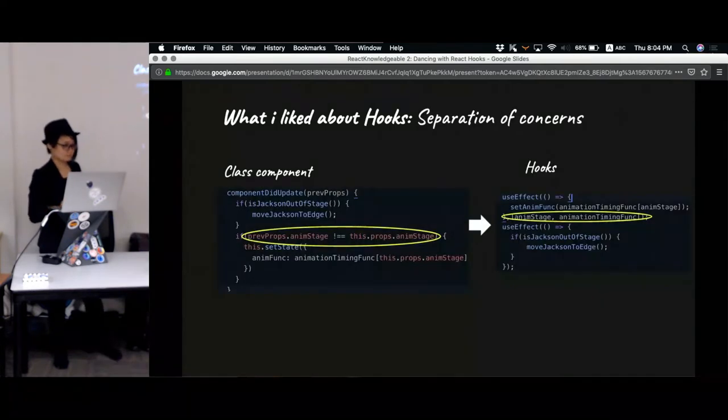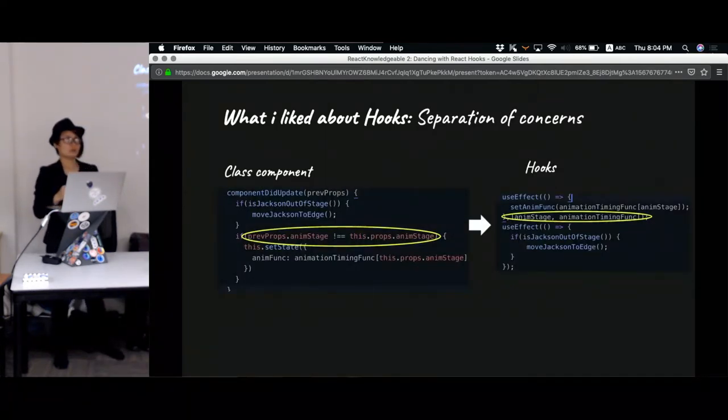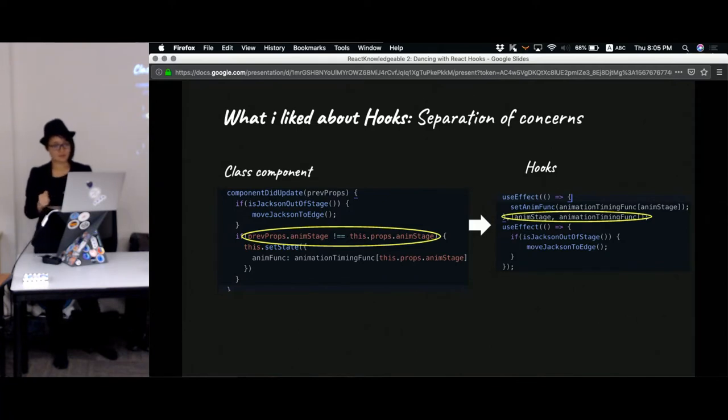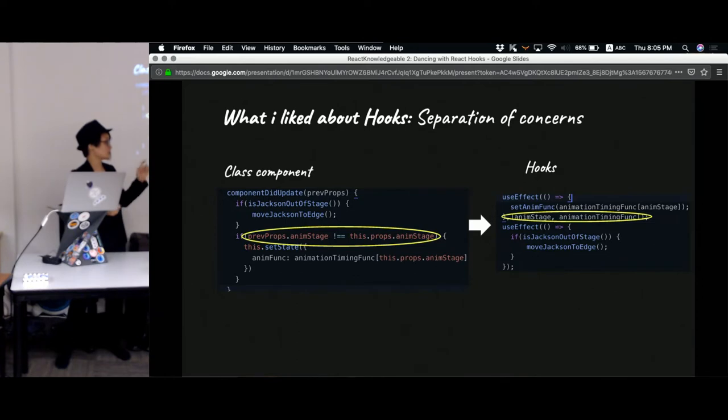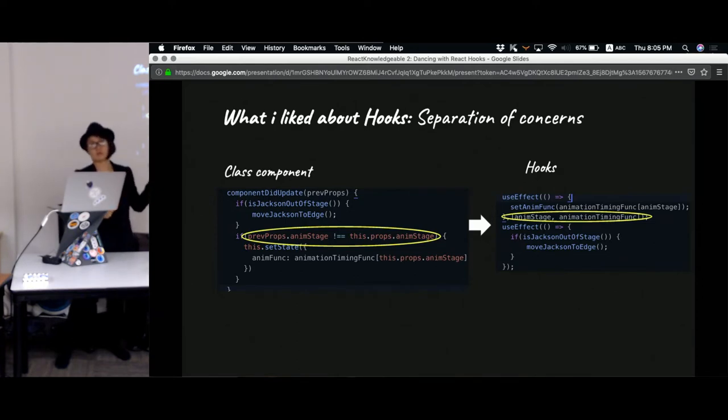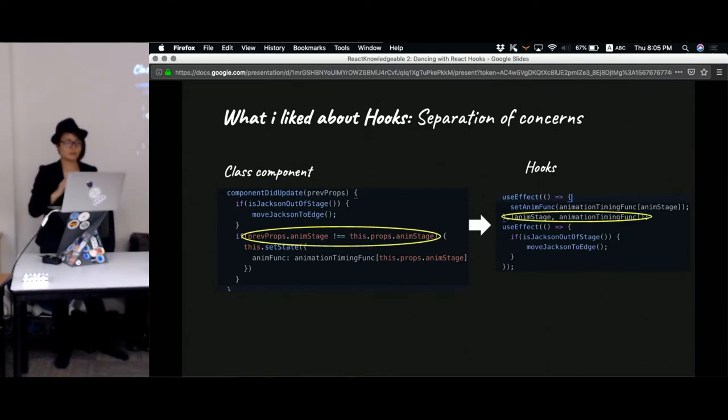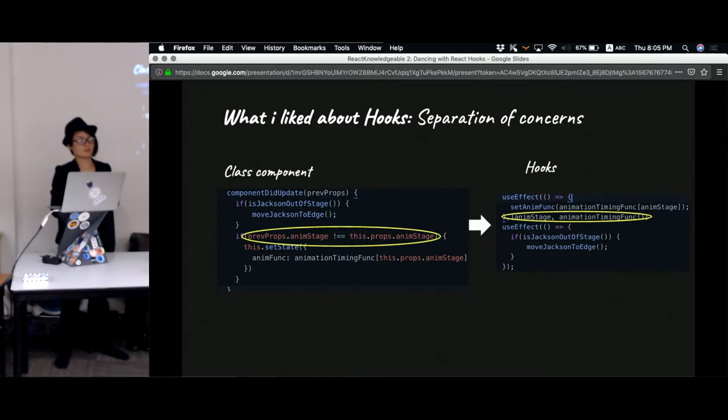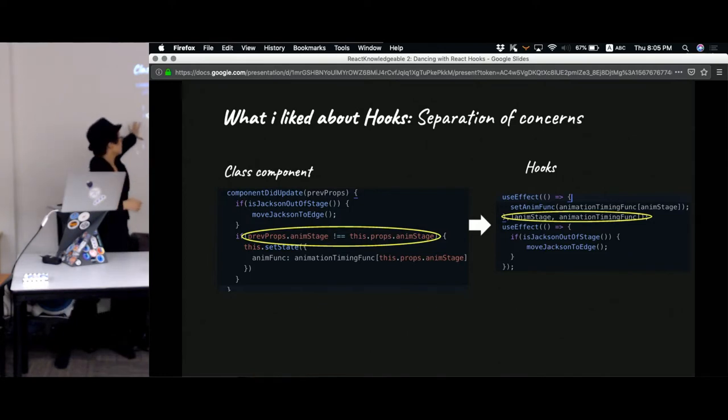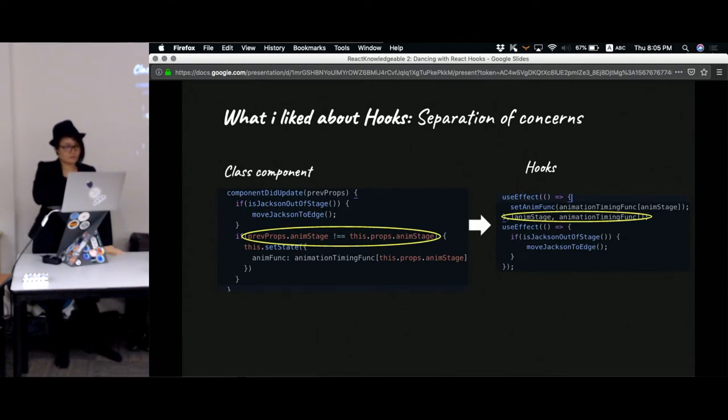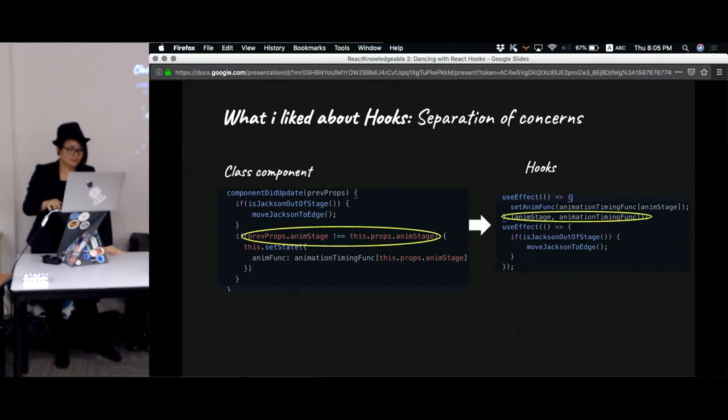And you can also be declarative about the effects. Usually for our class components the number of lifecycle methods you can use to update is quite limited, but with hooks you can have as many useEffects as you want. And a nice thing is that you can specify a list of dependencies in the effect. With hook you can slot the dependency into the respective effects without putting them in one whole chunk together. That's my personal preference because it's easier to separate the concern this way.